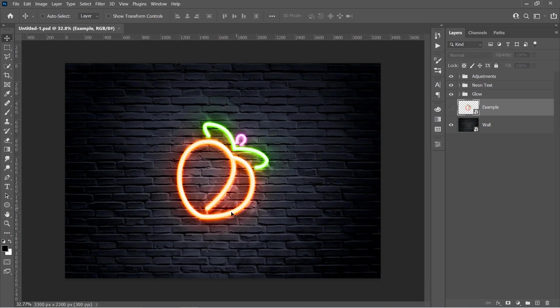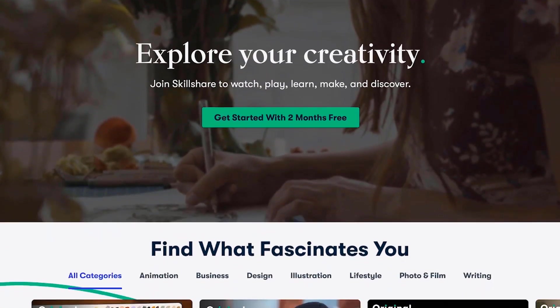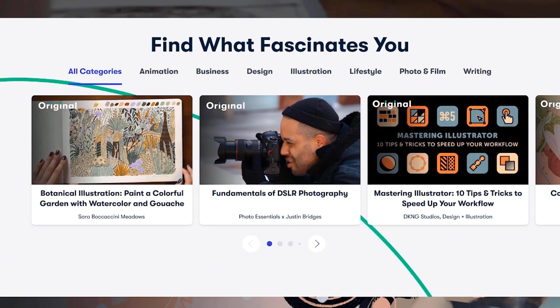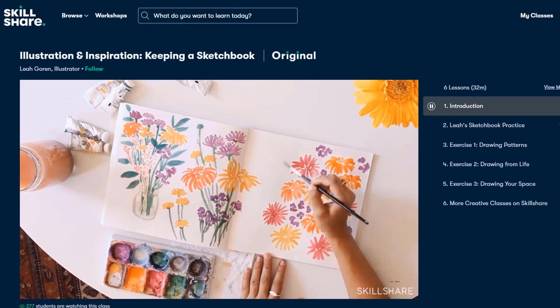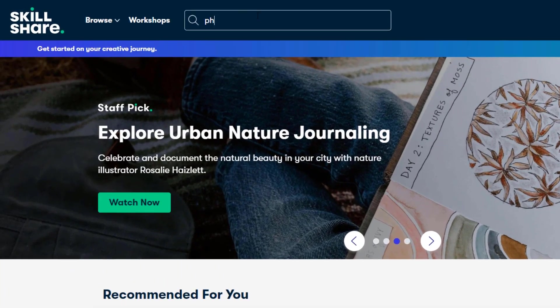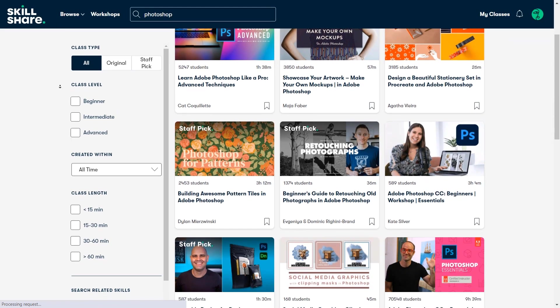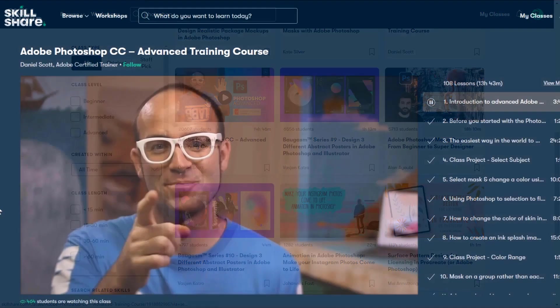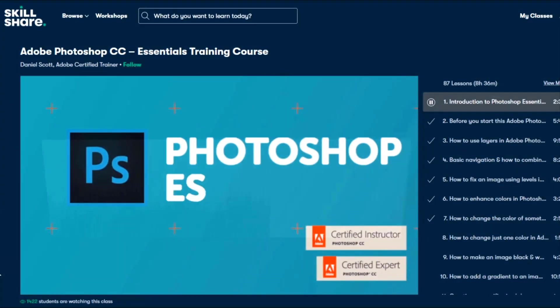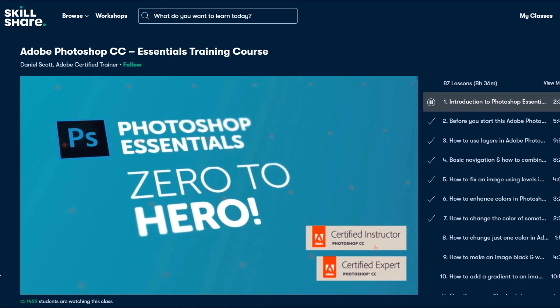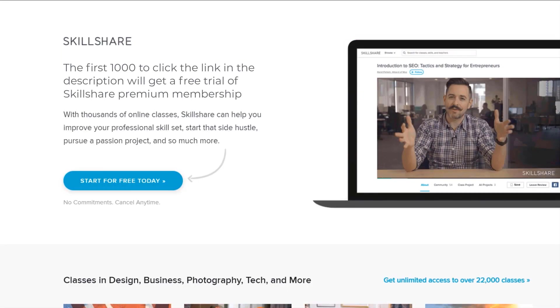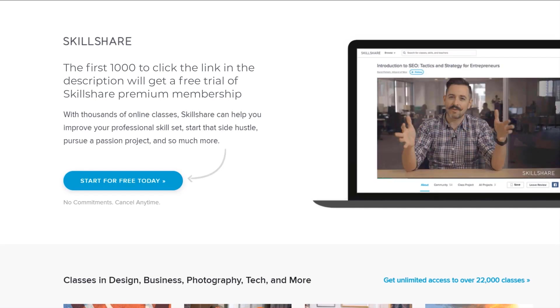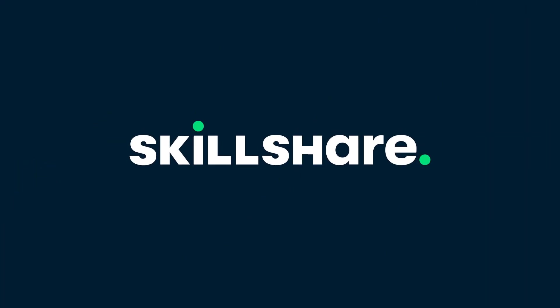Skillshare is a huge online learning platform with thousands of inspiring classes for all creative and curious people. They have tons of premium classes about graphic design, photography, illustration, filmmaking, freelancing, and much more. They offer almost 3000 classes for Photoshop only. One class that I really love is the Photoshop advanced training course from Daniel Scott. He has almost 14 hours of premium content for this class only. Unlike YouTube, Skillshare is 100% free of ads, so you can stay focused and follow wherever your creativity takes you. Plus, the first 1000 people who use the link in my description will get a 1-month free trial of Skillshare Premium Membership. Join Skillshare to boost your creativity today!